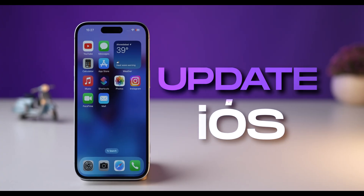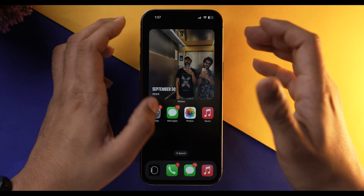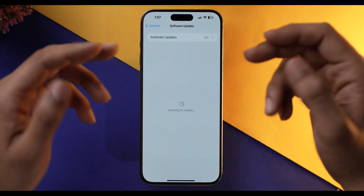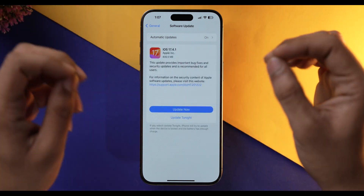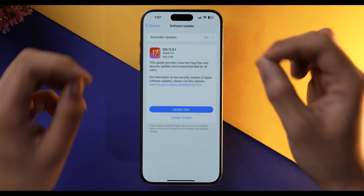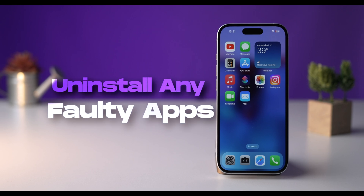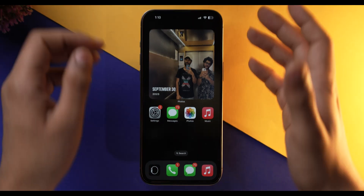If you are in situation number one, there are a few things you can try. First, update your iPhone to the latest iOS version, because outdated software can definitely cause restarting issues. Second, you can delete any faulty app present on your iPhone — let's see how you can find that faulty app.